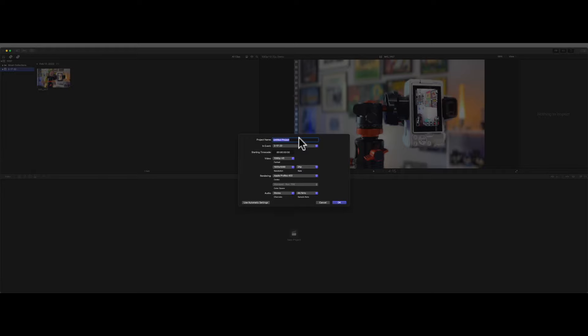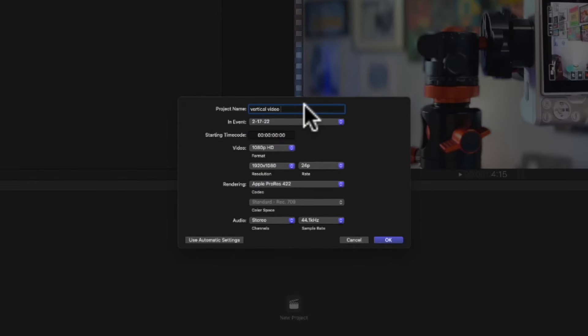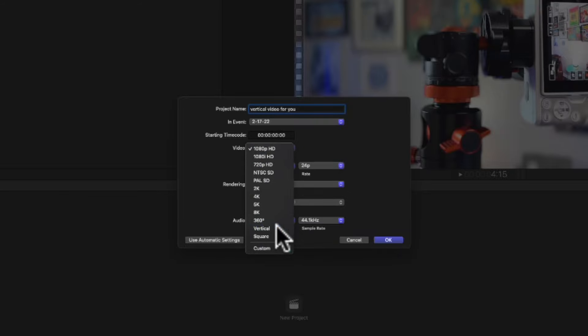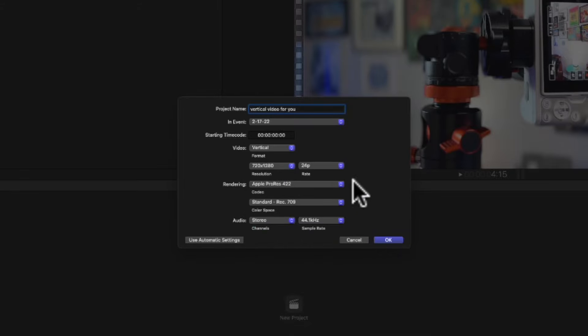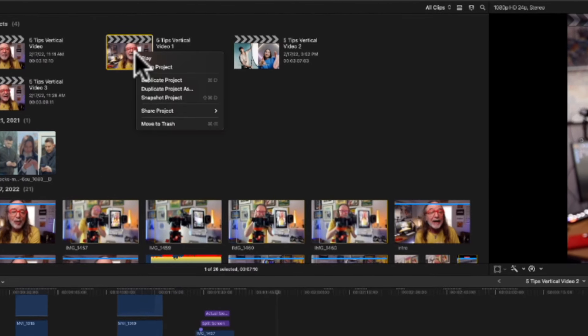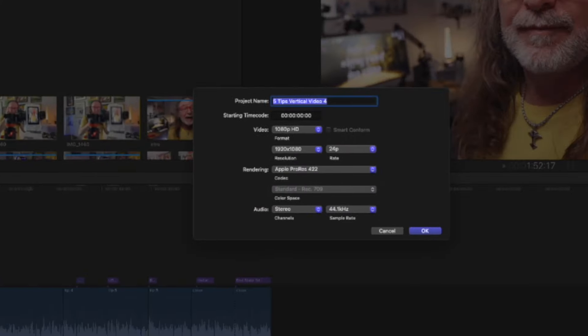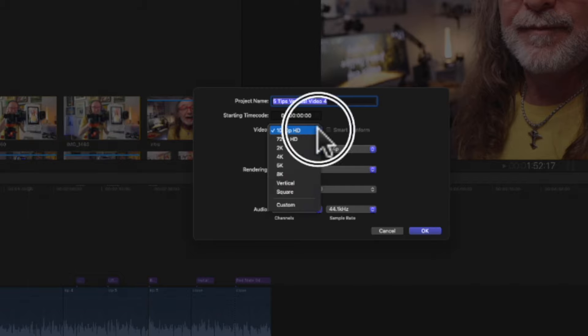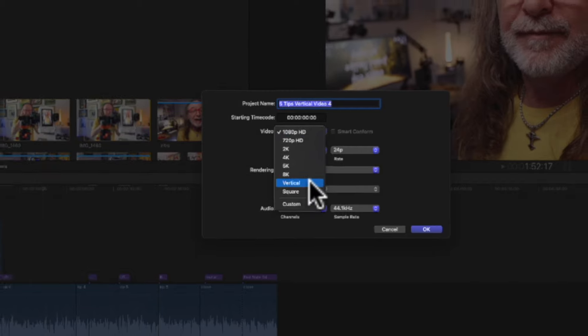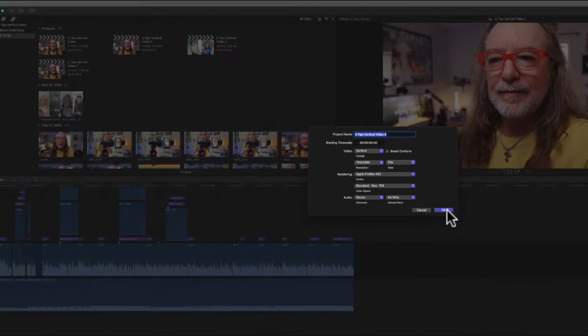Tip five: use Final Cut Pro. You can do one of two things there. You can actually start a project as a vertical video — make sure you're choosing 1080 by 1920 — or if you've already got the landscape video, the 1920 by 1080, all you've got to do is change that to vertical. Very easy to do, it's kind of like a one-click, and then you've got a vertical video you can export.